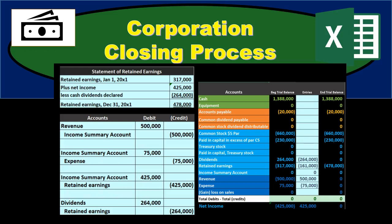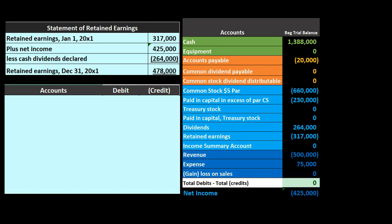In this presentation, we will take a look at the closing process for a corporation. We'll go through an example. We'll put the journal entry on the left side and record this information to the trial balance on the right side. We're going to start off with the statement of retained earnings and see how it will compare and contrast to the closing process.